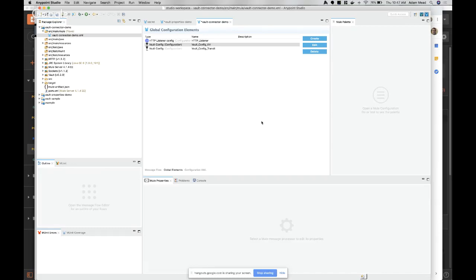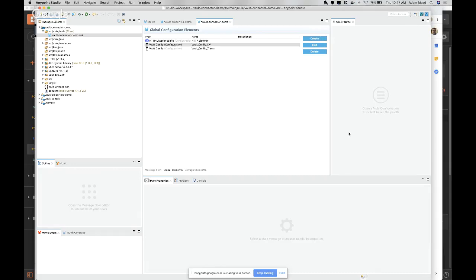On how a user service authenticates to vault to obtain dynamic credentials: you'd still have to authenticate to vault using a token or one of the other authentication mechanisms, and then call to that dynamic secrets engine to retrieve the credentials - whether for the database or AWS. You'd still need to authenticate to vault and those authentication credentials shouldn't change too frequently.